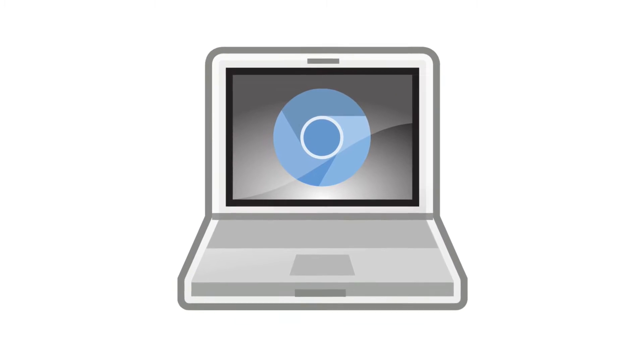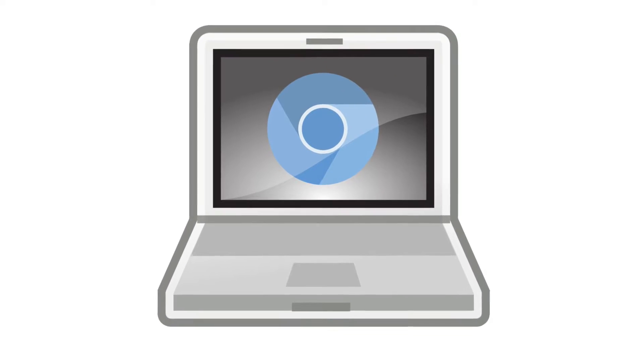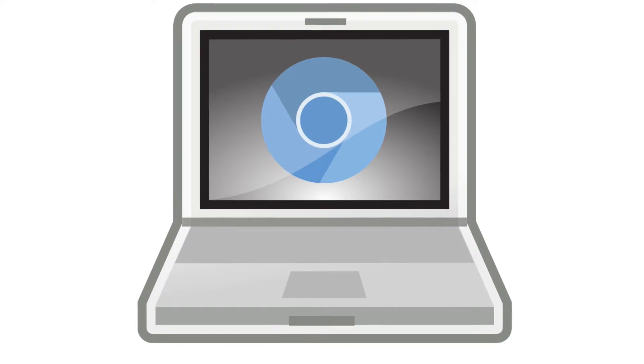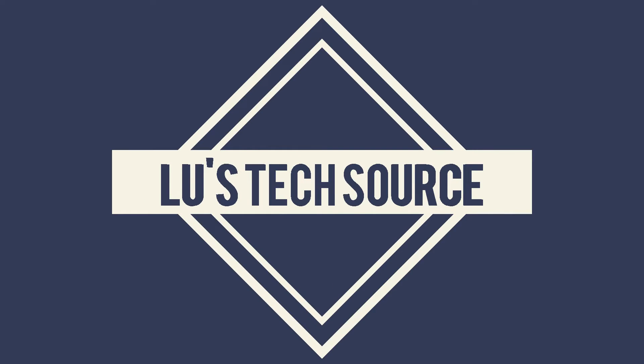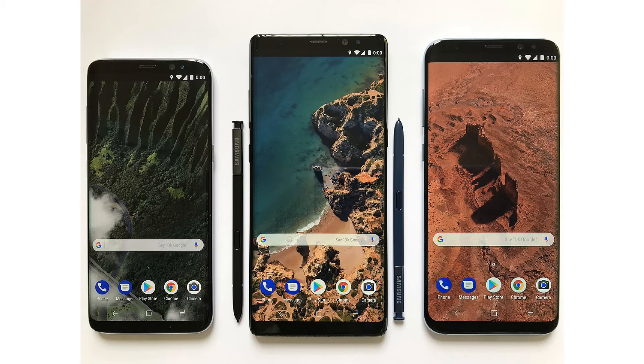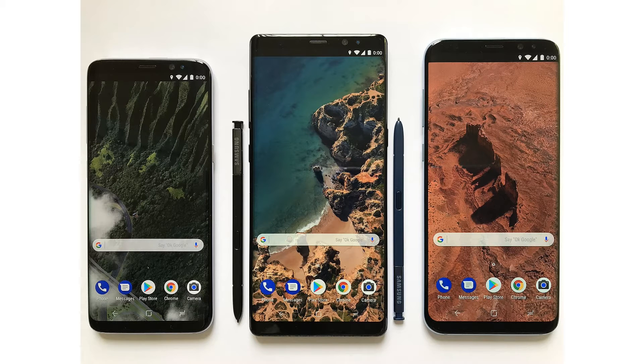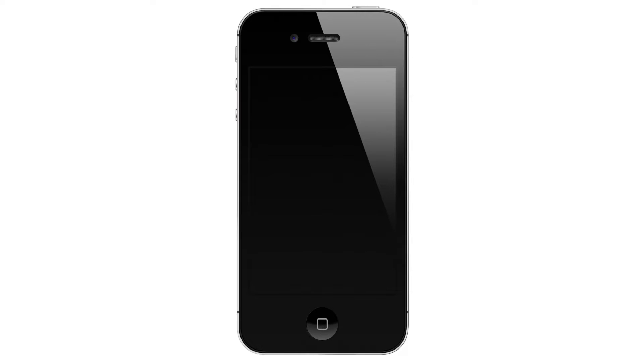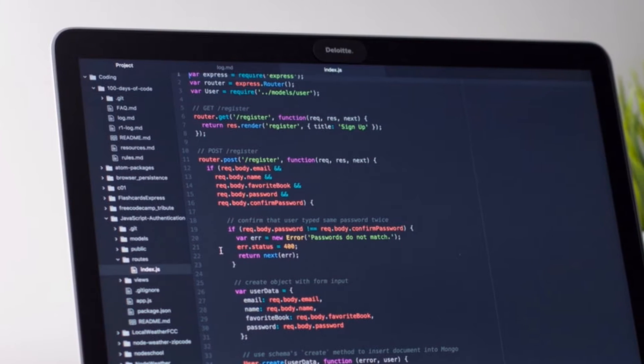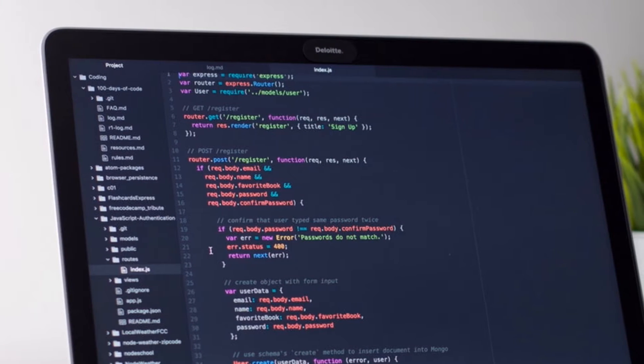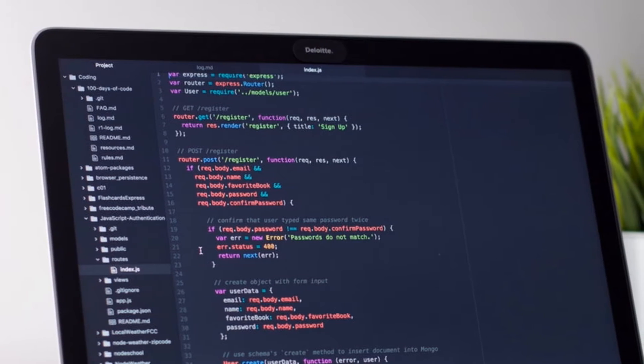Hi everyone, this is Lu's TechSource and today I'm going to show you how to put a Chromebook in developer mode. Developer mode in Chrome OS is like rooting on Android or jailbreaking in iOS. Putting a Chromebook in developer mode would sacrifice security for total control.